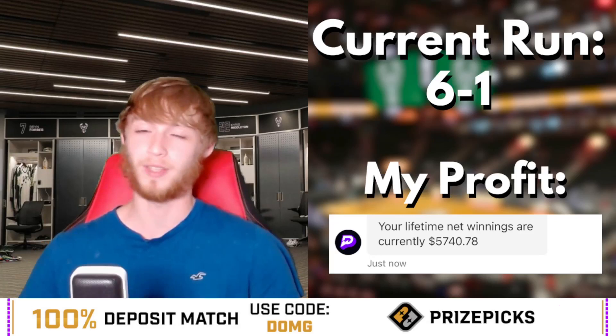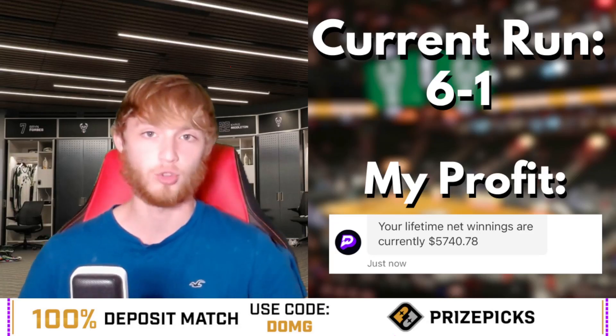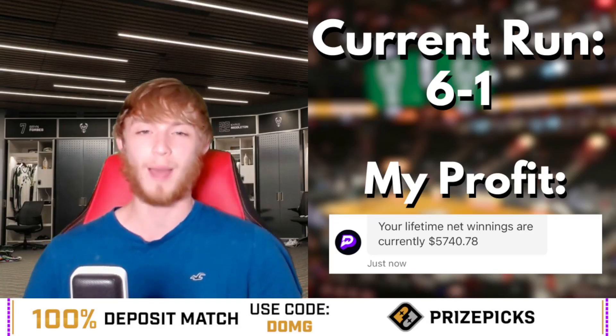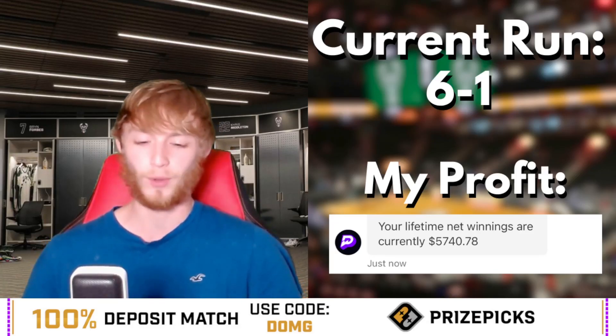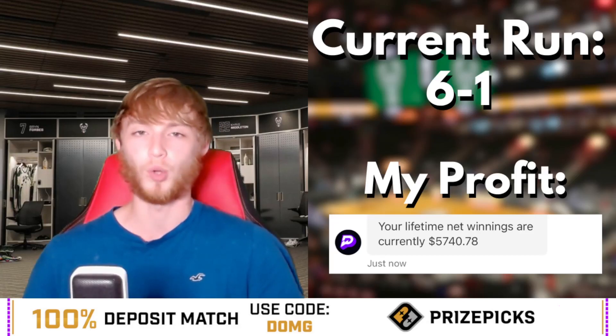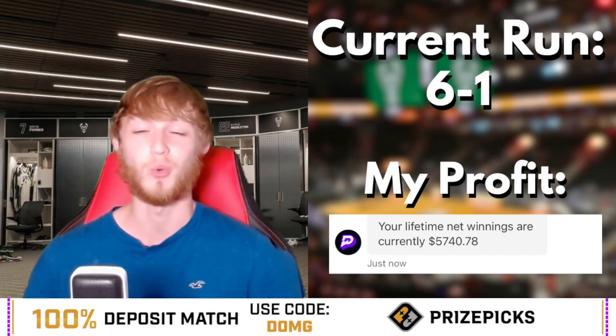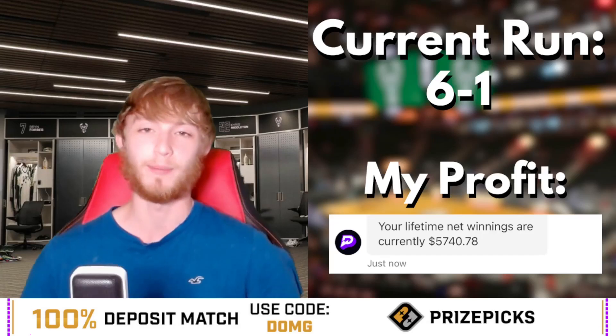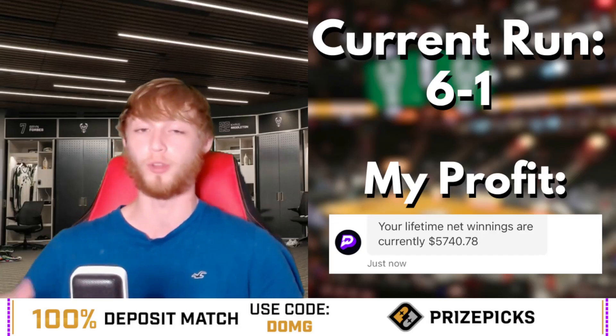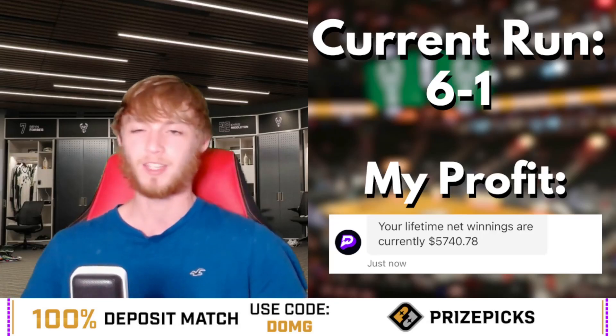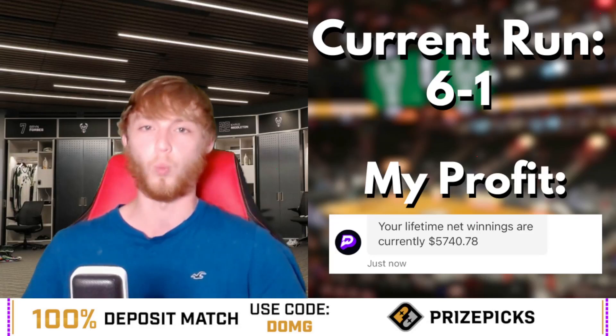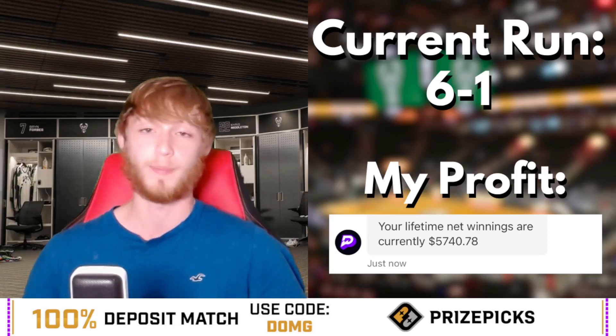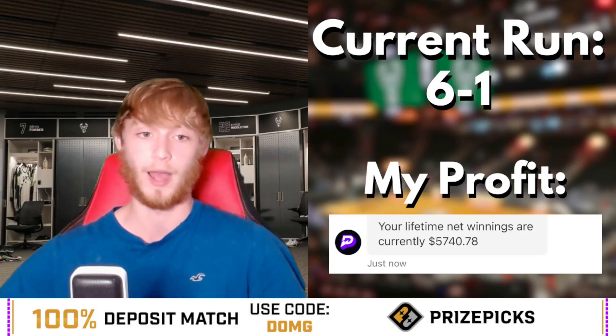Now let's get to the player props and free plays today. Just play responsibly and at your own risk. Make sure you subscribe to the channel, leave a like, and most importantly have those post notifications turned on so you don't miss future videos. Sometimes I post early at 10 AM Eastern, sometimes at 1 AM in the morning.